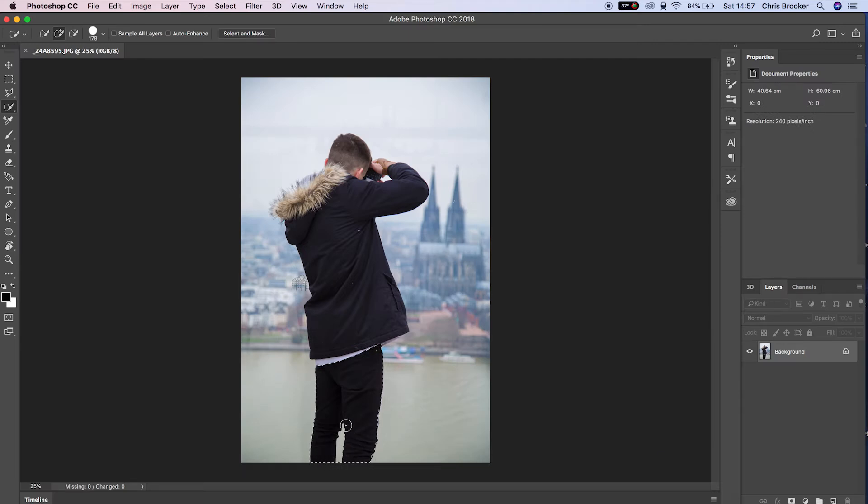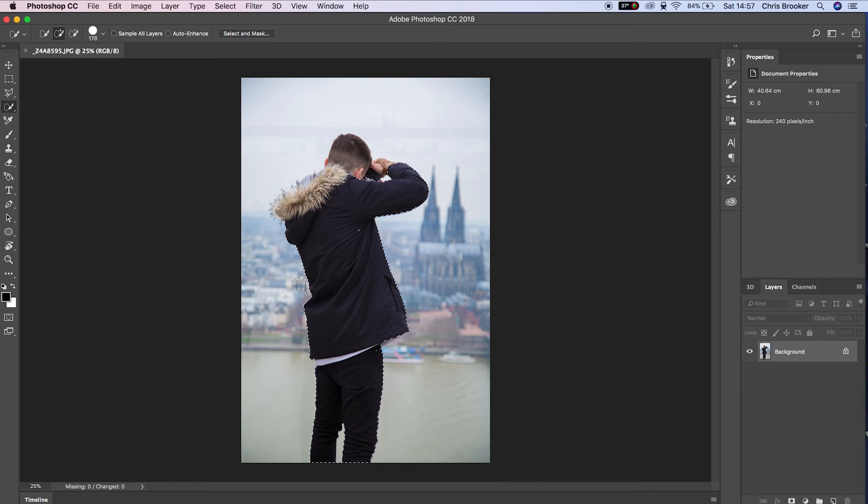Once you're inside Photoshop, find the quick selection tool and select the layer that is in the foreground.